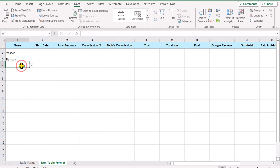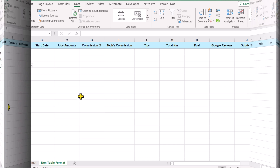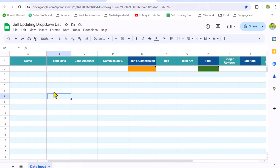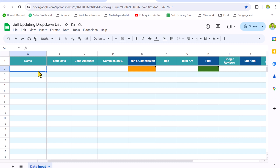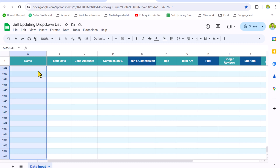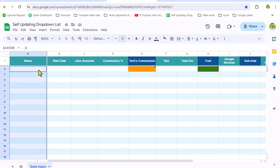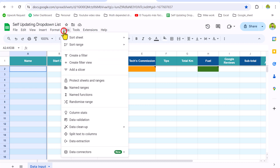In Excel this method is easy, but in Google Sheets you cannot directly apply this method. Now I'm going to show you how to apply this in Google Sheets. To create a self-updating dropdown in Google Sheets, first select the entire column — hit Ctrl+Shift+Down Arrow — then press Ctrl+Backspace to move back to the active cell. Click on Data.